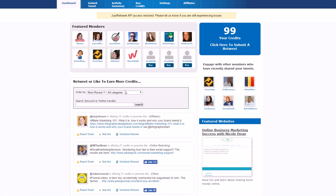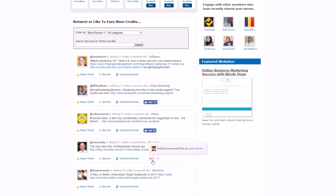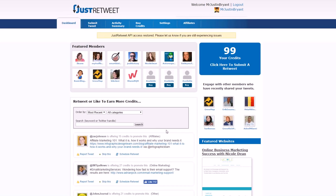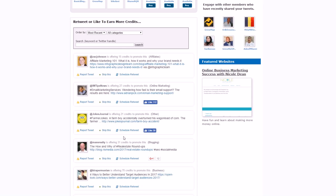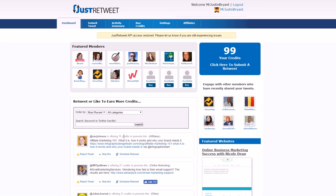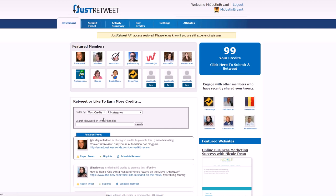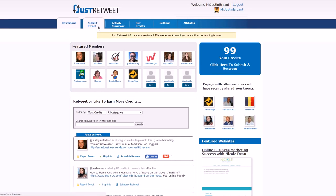You get points on JustRetweet by sharing other people's stuff — by retweeting, liking, or Google Plus-ing their posts. Pick content that your audience on those sites would actually enjoy; if you have a marketing account on Google Plus, share some email marketing tweets rather than food or tourism content. Don't just do it for the points — do it because it's interesting content. A quick tip to get credits fast: sort by 'most credits' so it shows the ones that pay out the most, then do a few worth about 50 credits each.